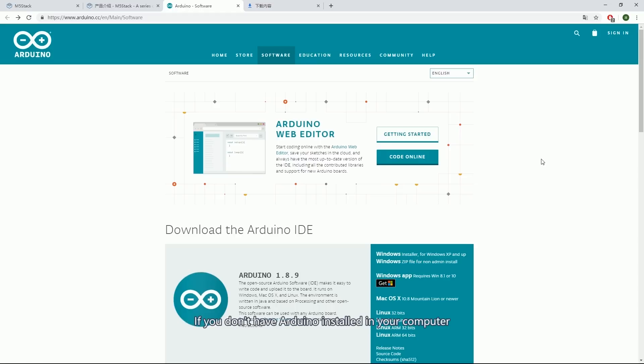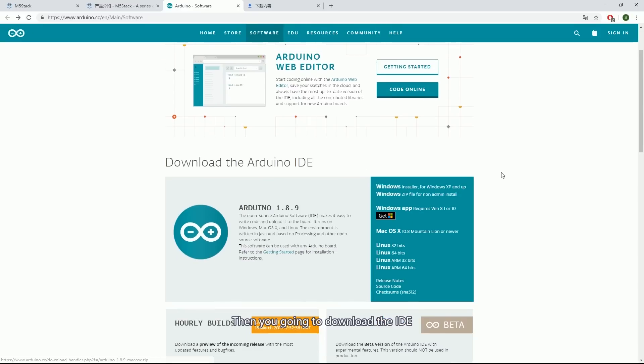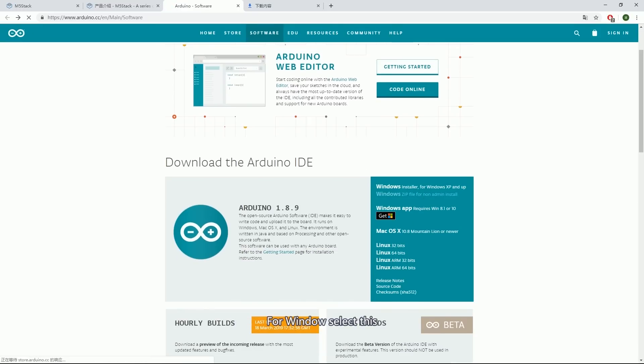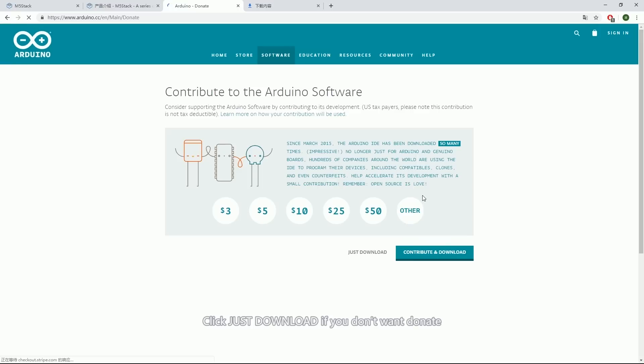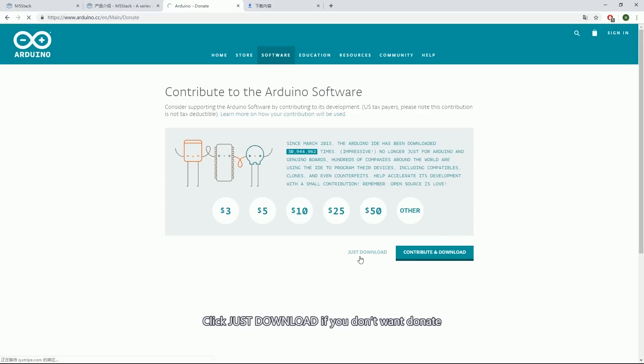If you don't have Arduino installed in your computer, then you're going to download the IDE. For Windows, select this. Click just download if you don't want to donate.